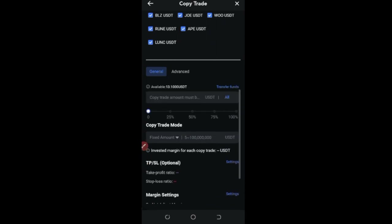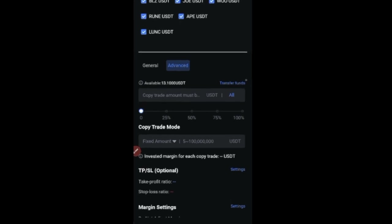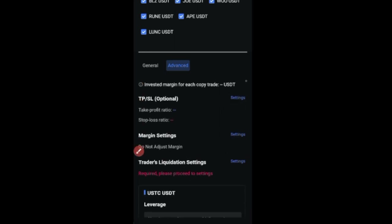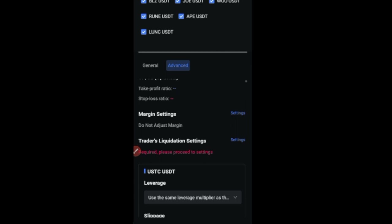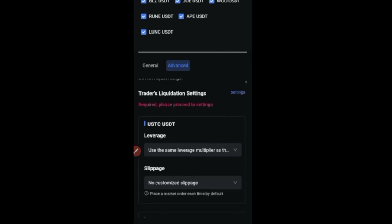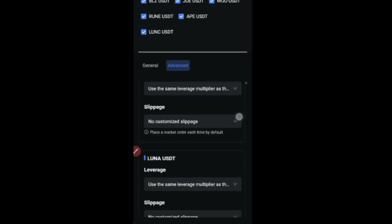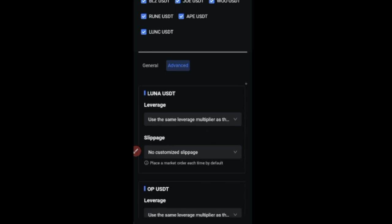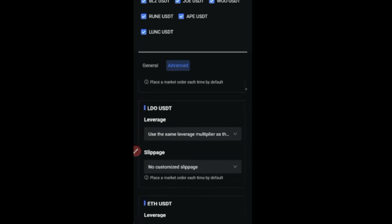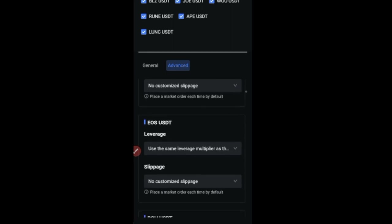If I go to the Advanced option to show you how it works: you enter the amount, select the copy trade mode, and if you scroll down you can set take profit, margin settings, and choose 'Use same leverage as the trader'. But selecting that means I'd have to manually set leverage for each token one by one, which I don't want to do — so I'll stick with the General tab.